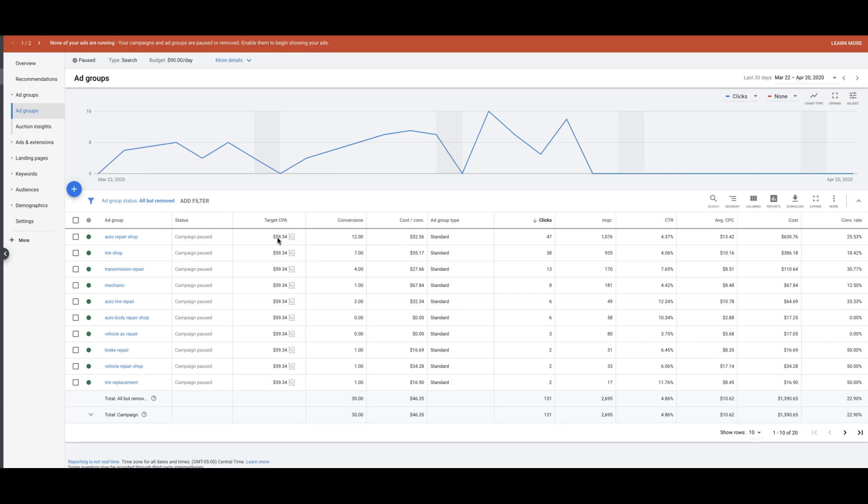The budget we got going here is $90 a day, and it's a nice healthy budget for auto repair. If you can do anything like around $100, that'd be obviously the best, so I'd say $50 to $100 is where you want to be in the auto repair niche per day budget wise, and that's pretty much it.